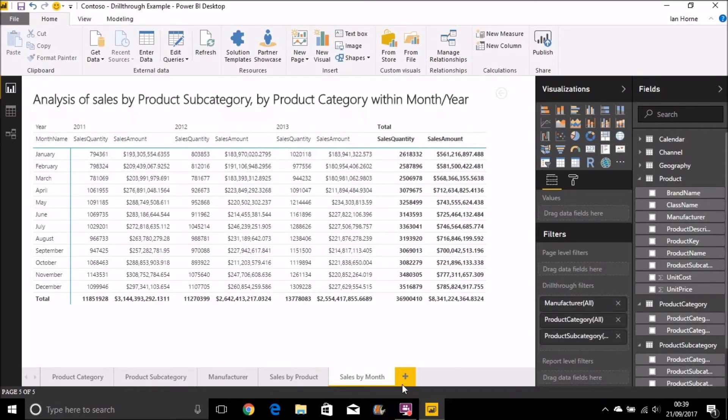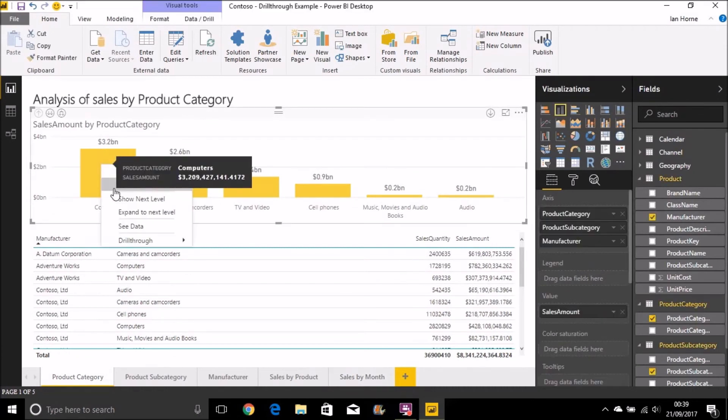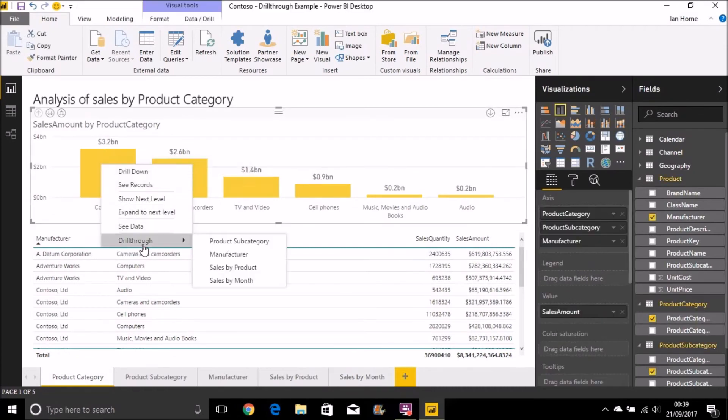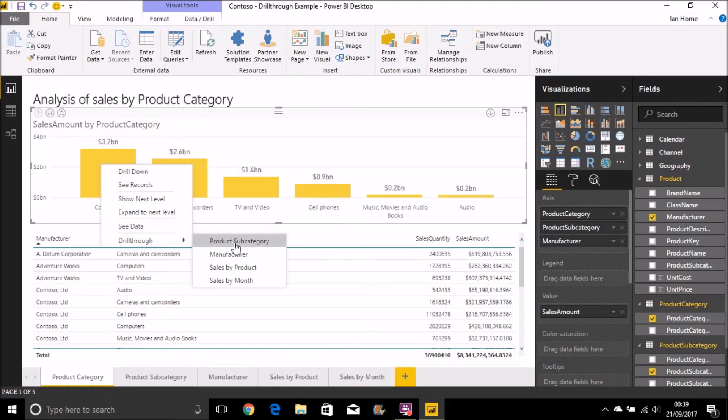And now I've done that, I've got a full interaction between all of these pages. So I can right-click on computers and I can drill through to any of the other four pages and take through computers as my filter.